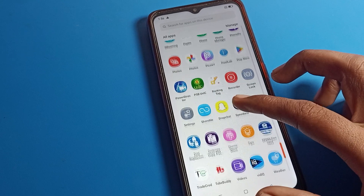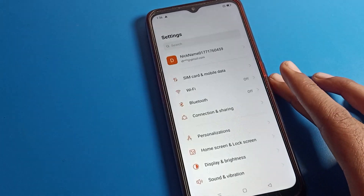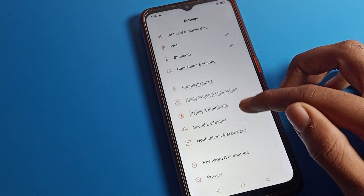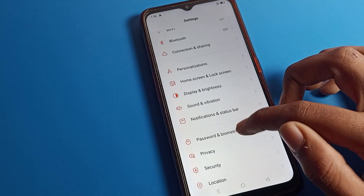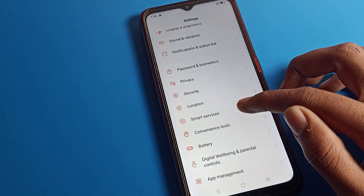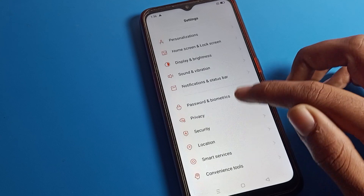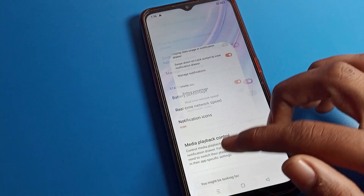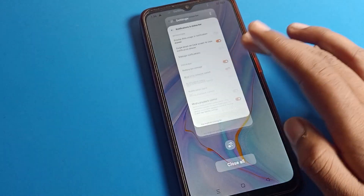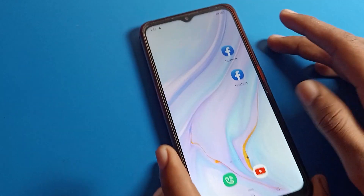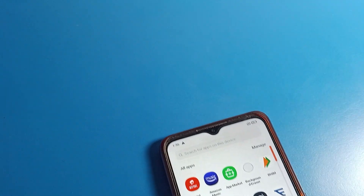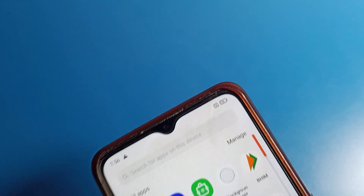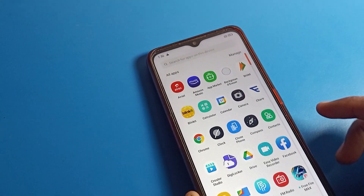First, let me show the battery percentage. You can see it from your phone notification settings. As you can see, the battery percentage is currently showing — it's at 56%.